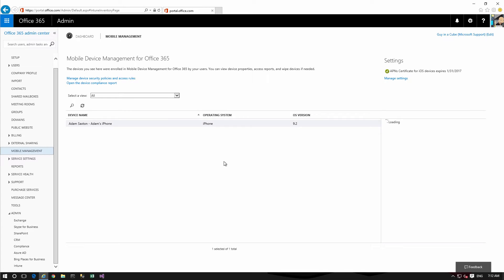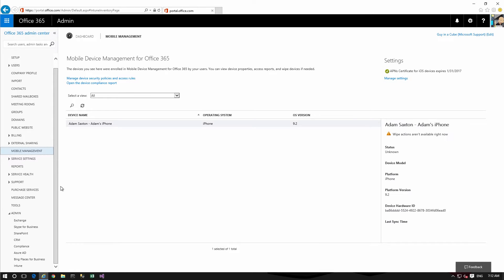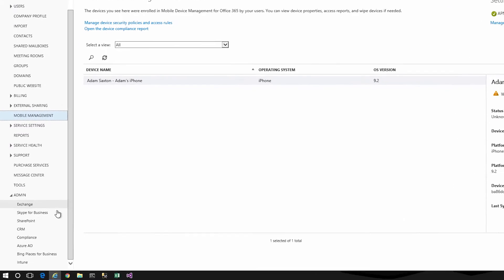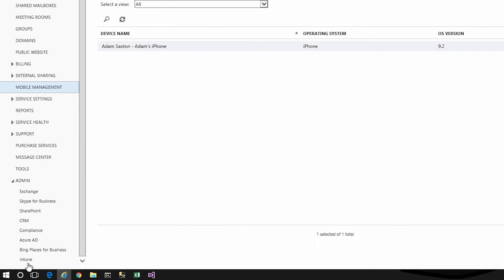You can see there that the device is there. I've got the APN certificates for iOS device for Apple Push. And then under admin over on the left nav you'll see Intune. So let's go ahead and click on that.